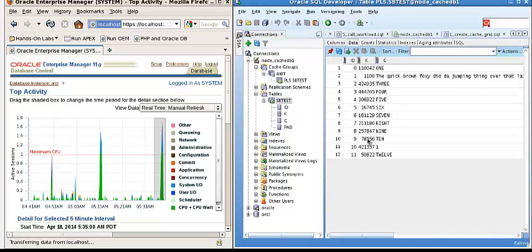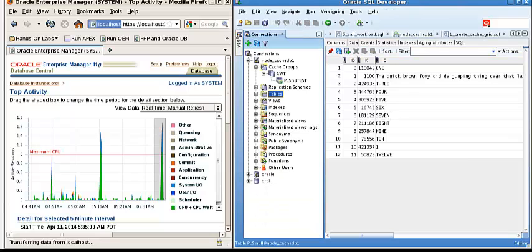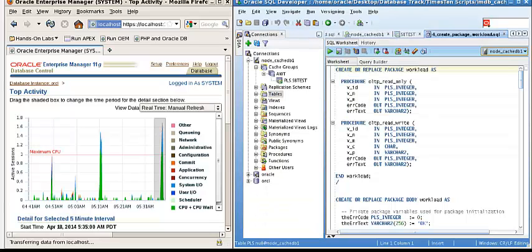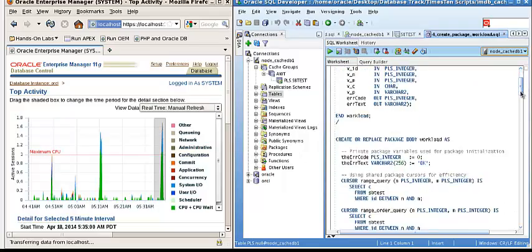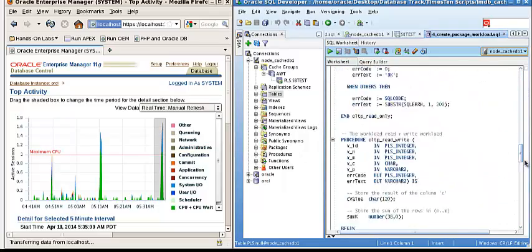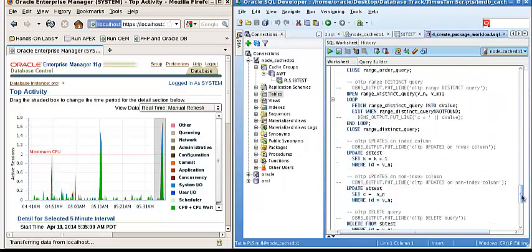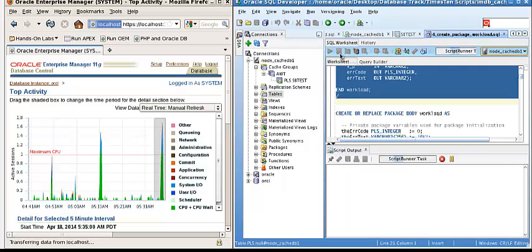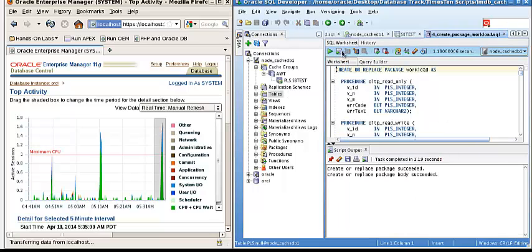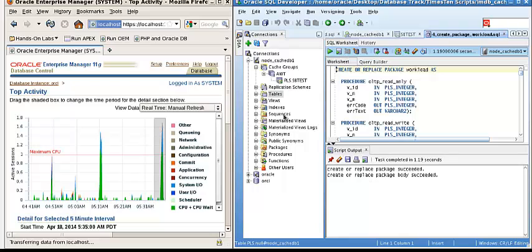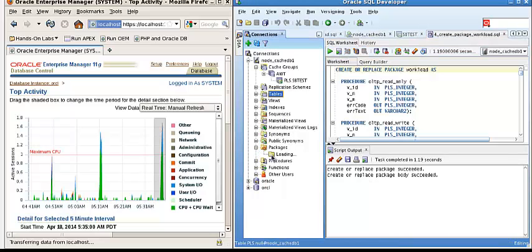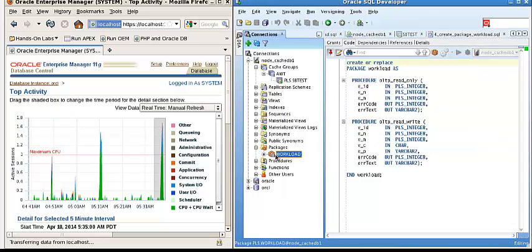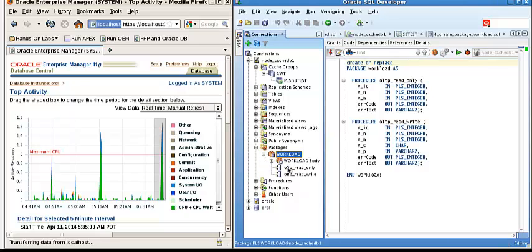You can see the data here. Now we use the PL/SQL to create a package in the in-memory database. We will see the package workload has been loaded.